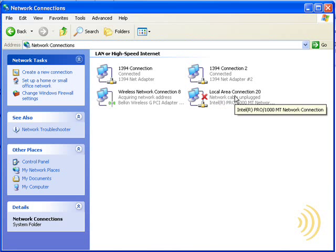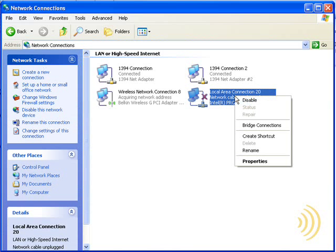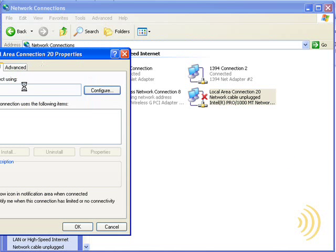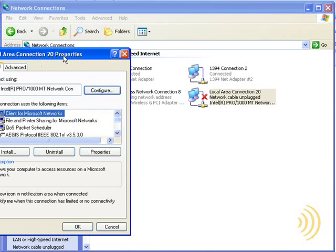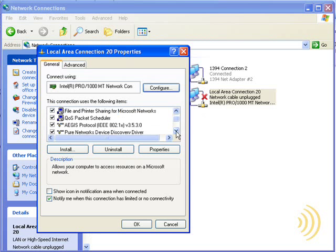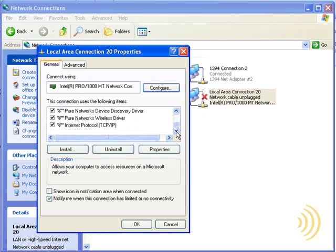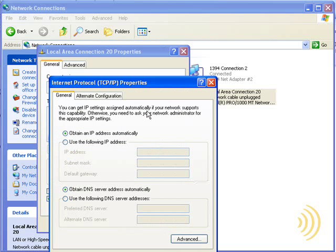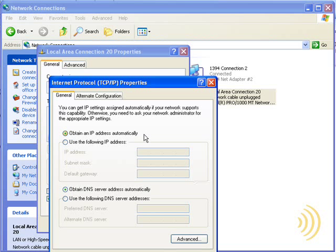What we want to do is right click on this and select properties and scroll down to TCP IP and click properties again. And we can do one of two things. We can ensure that obtain IP address automatically, meaning use DHCP to get our IP address, is selected and then restart our machine.